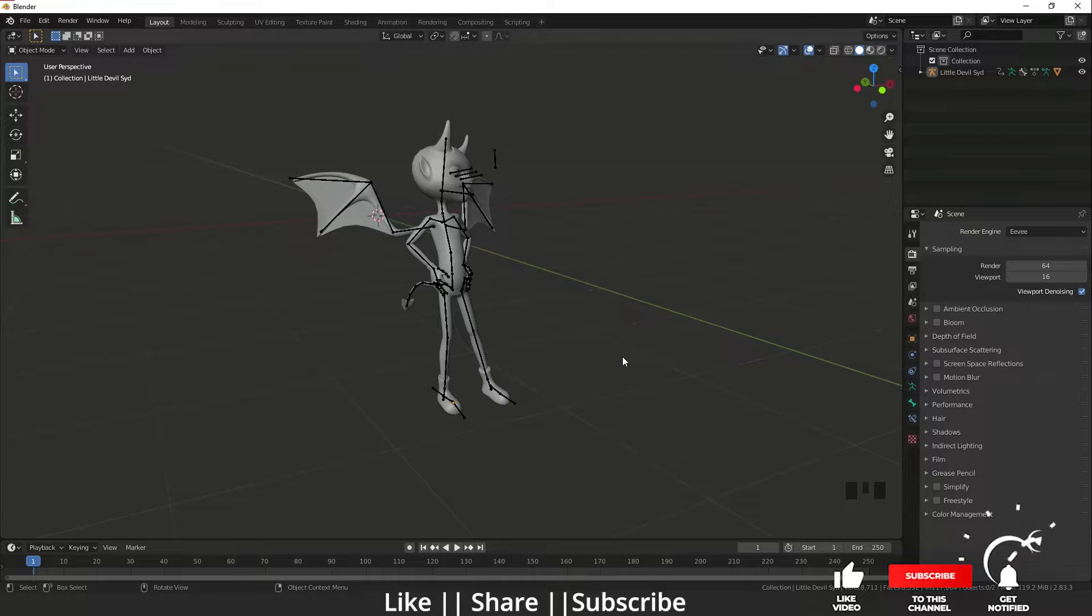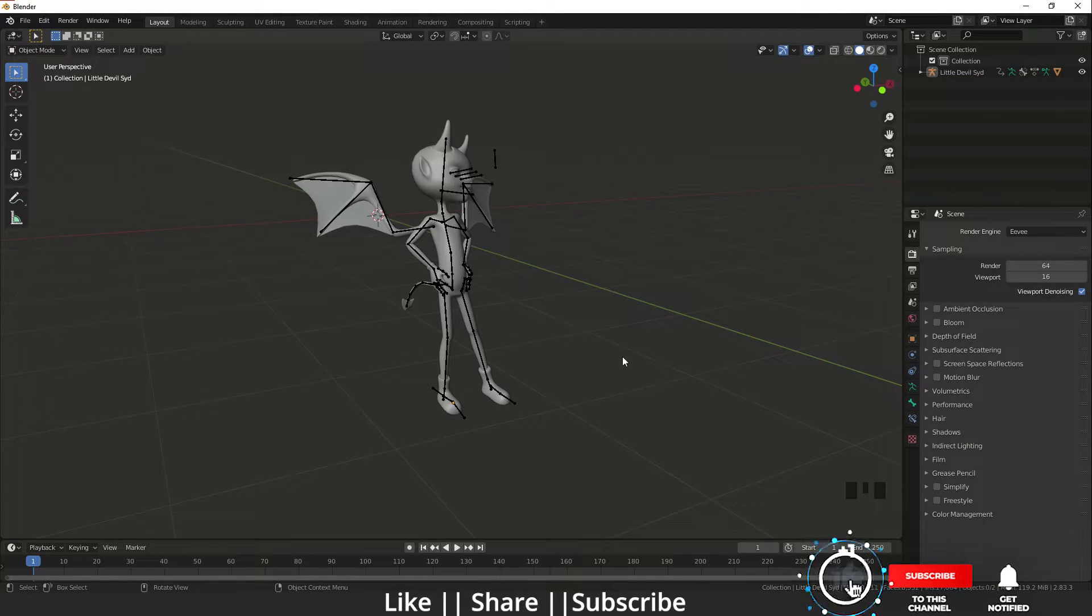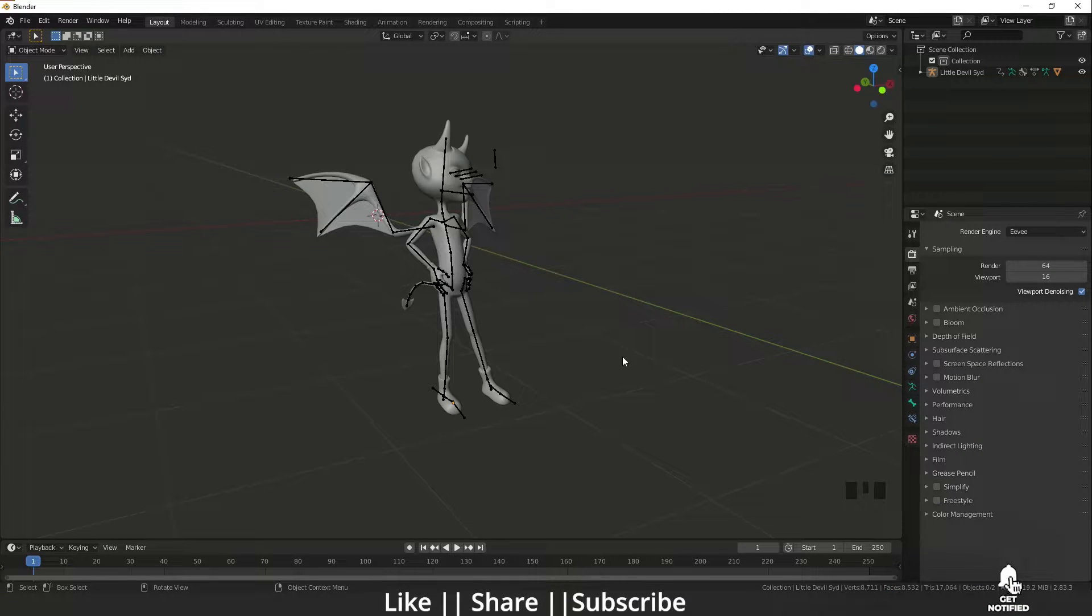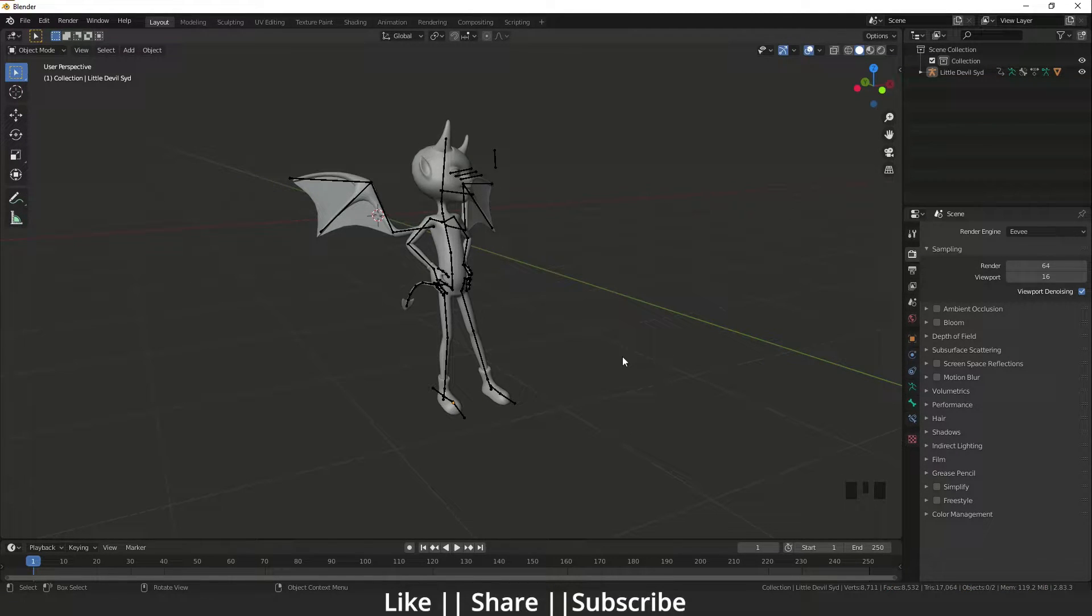Hello everyone, welcome to my YouTube channel. I hope you guys are doing well. In this video, I'm going to show you how you can import and export any object in Blender. So without any further delay, let's get started.